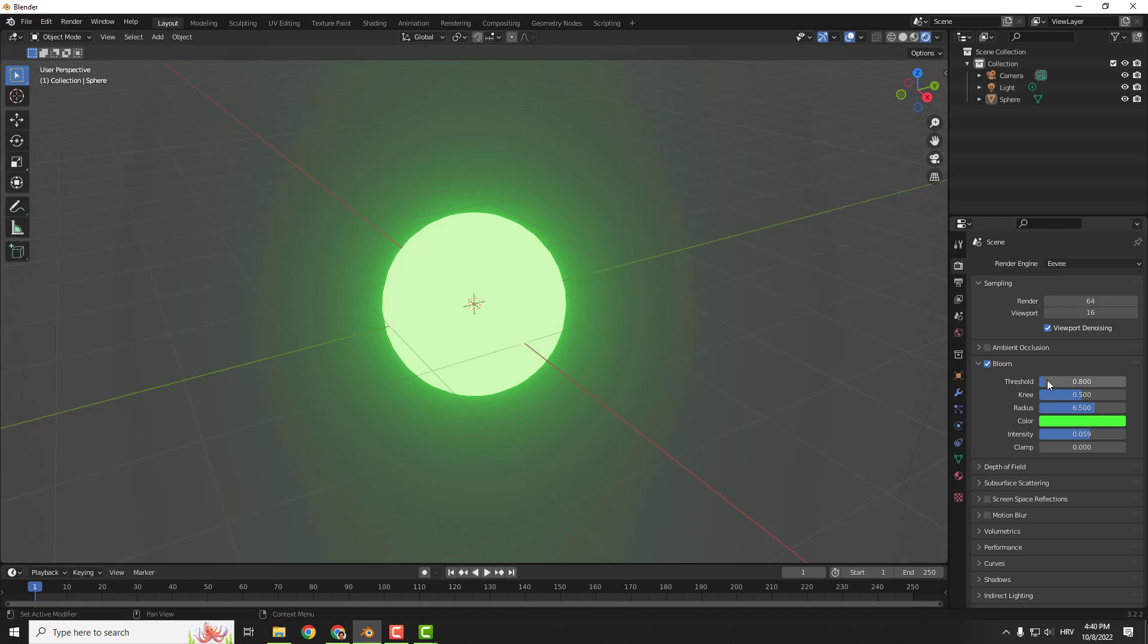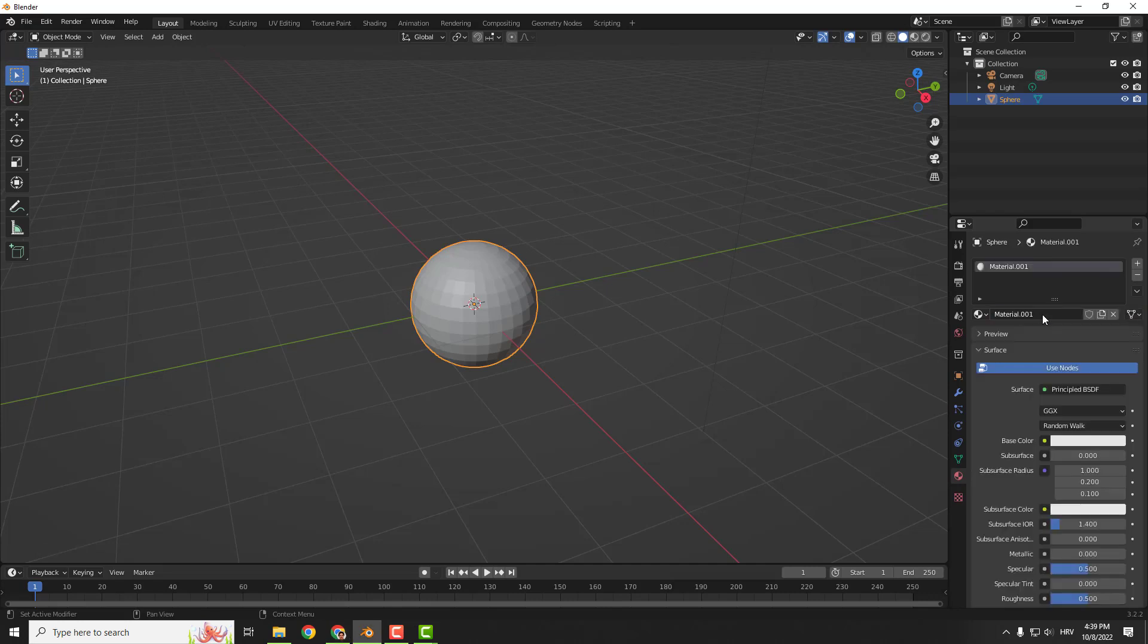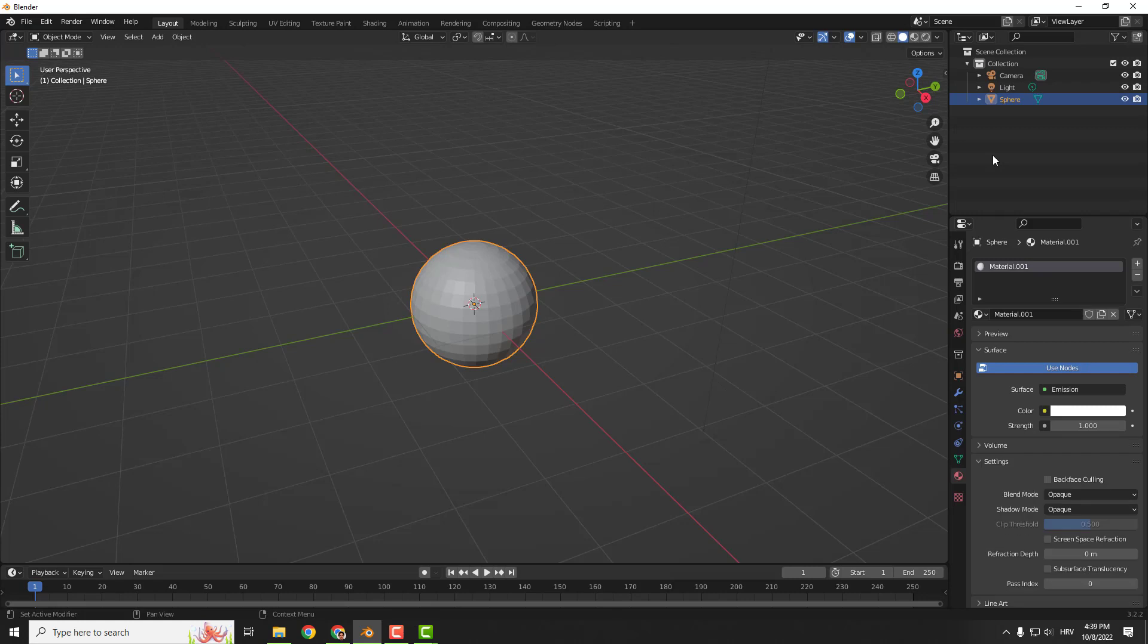First thing to do is to click over here under the material properties. Over here click new to get a new material. Under the surface click and choose emission.